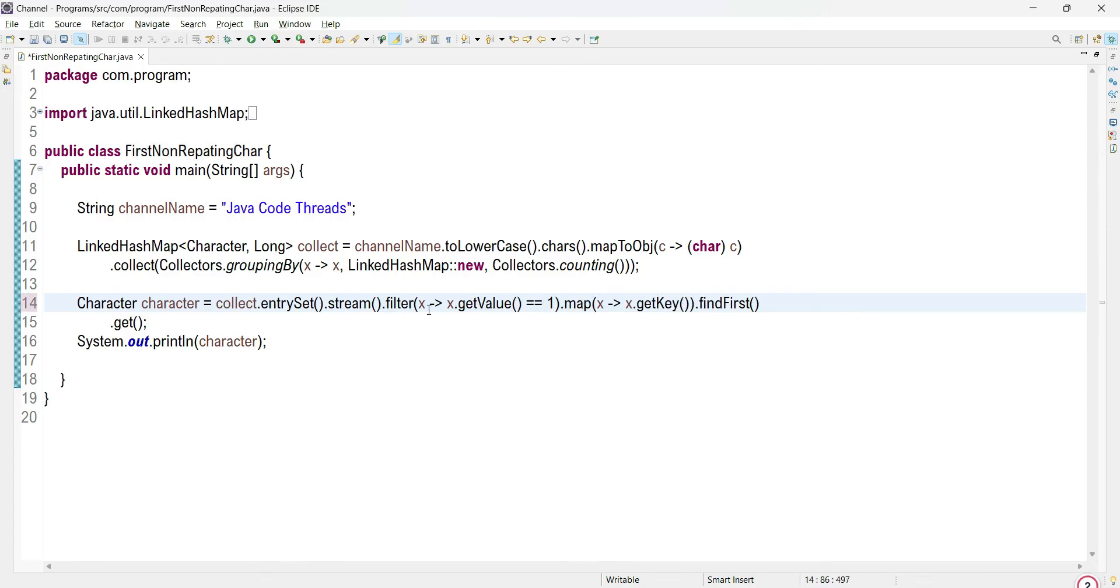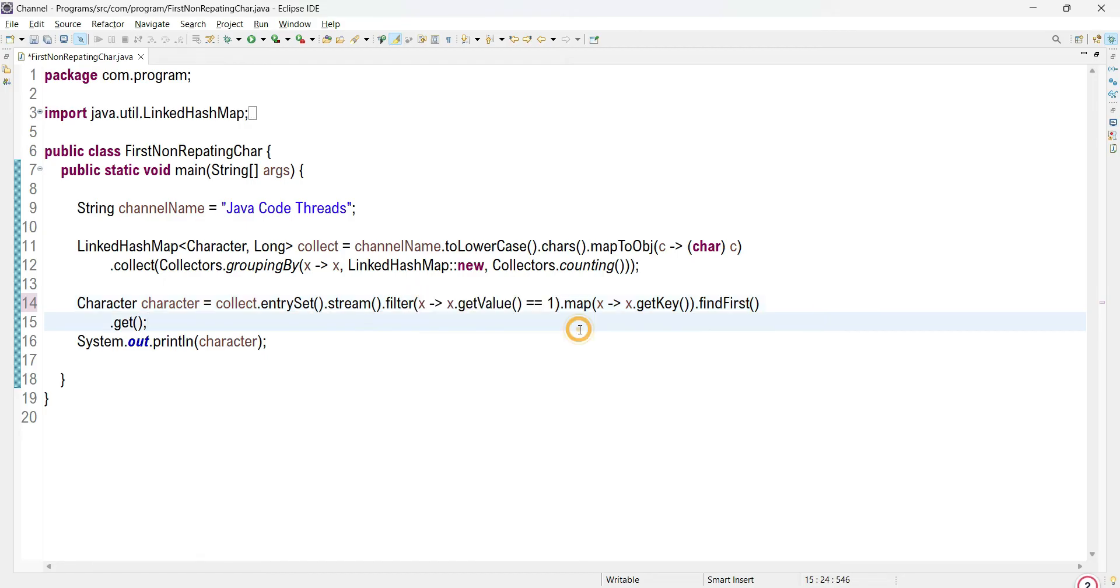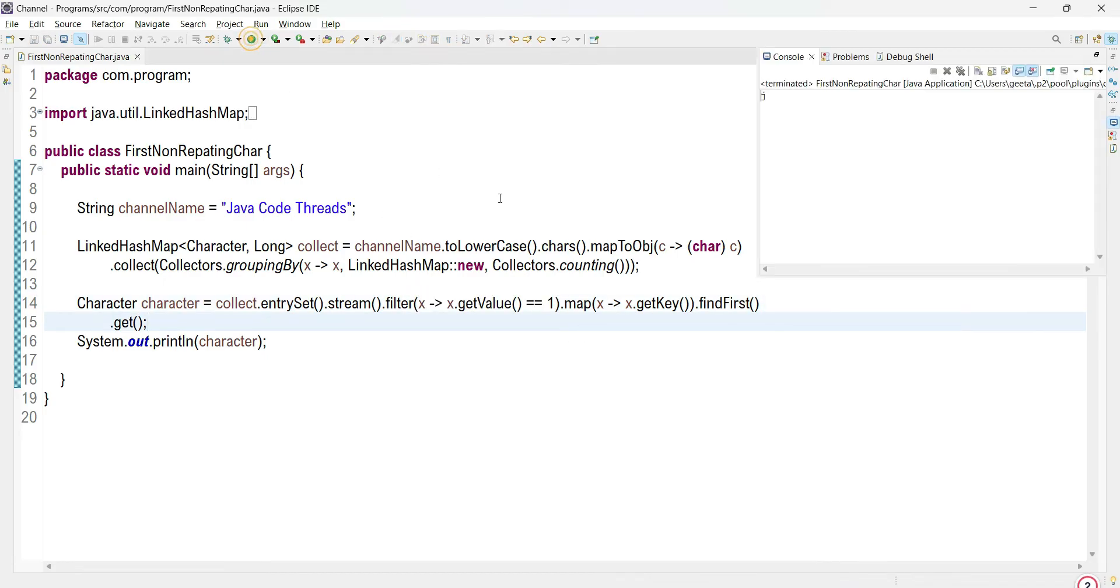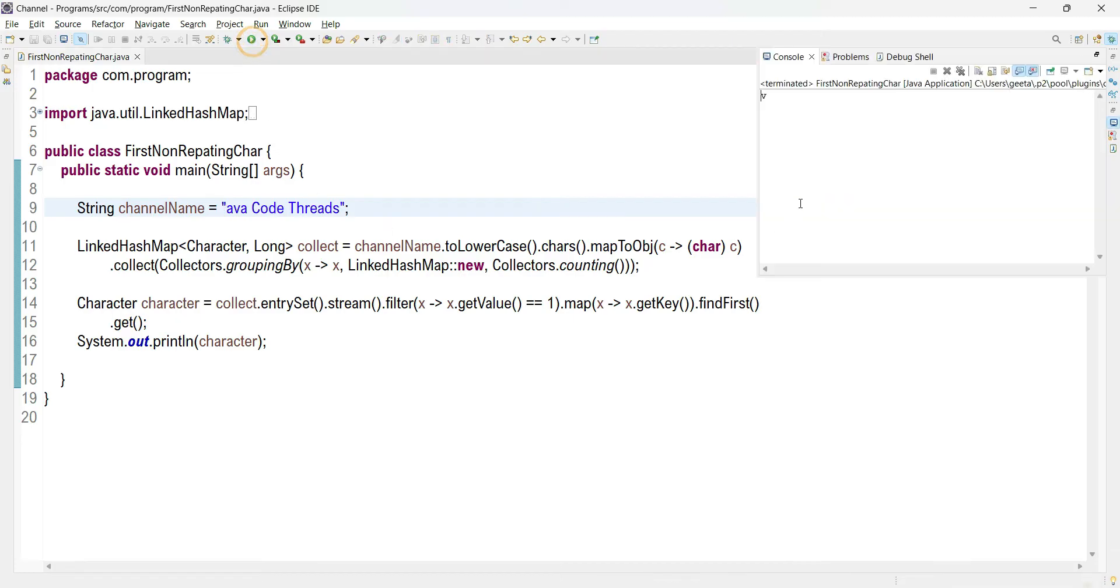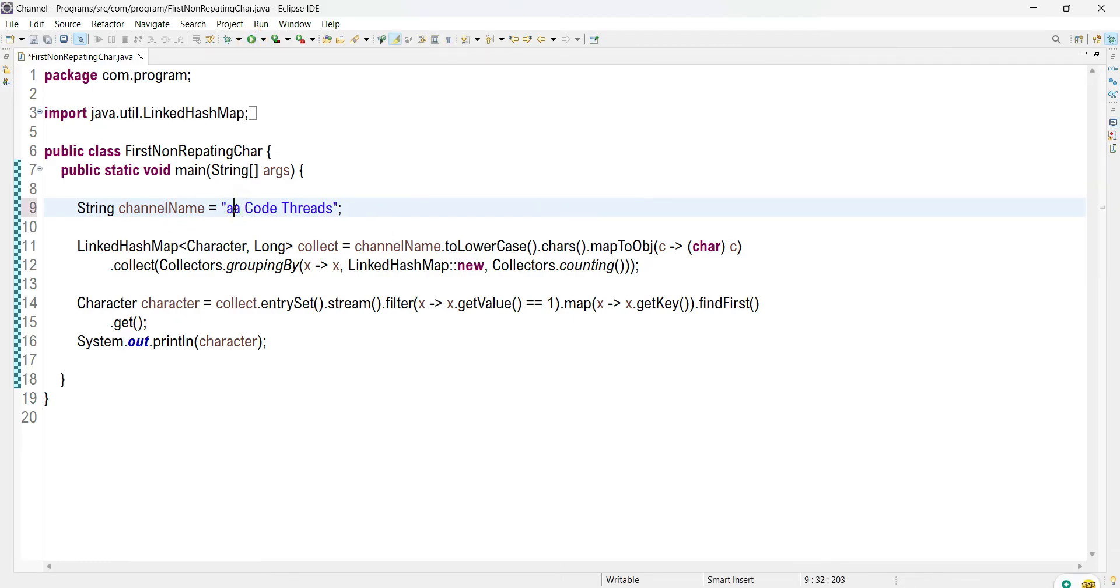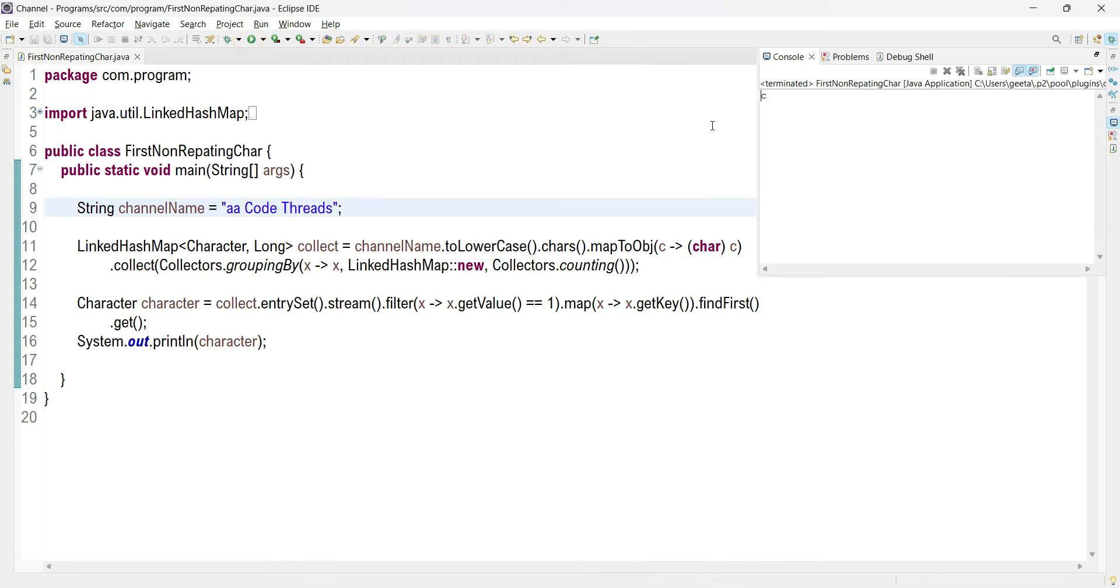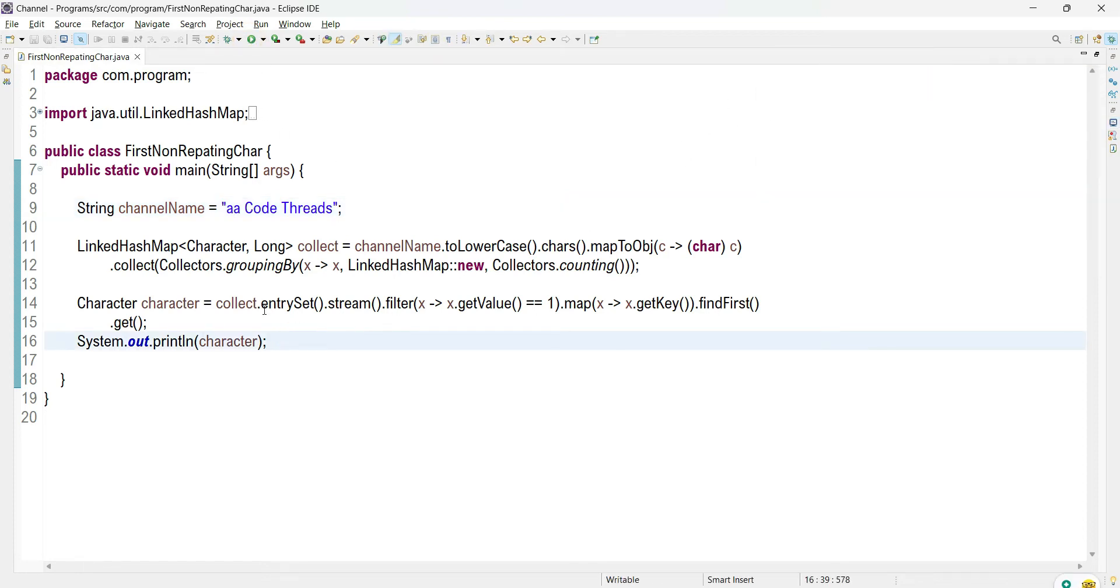That's it, this is a small change we require. Let's test the output first. The first non-repeating character is J. Let's remove the J over here and run it. Now V is non-repeating. Let's remove the V again and check. C is not repeating.